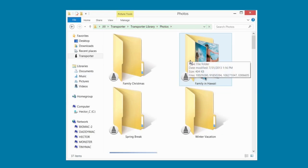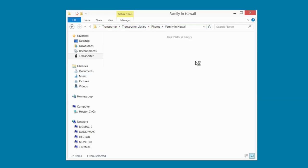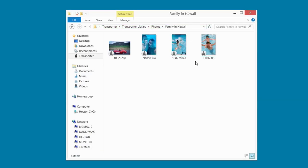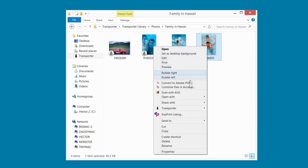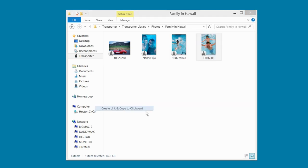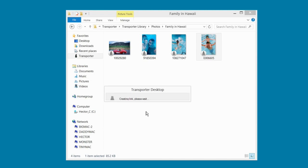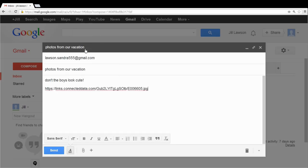To share an individual file from your Transporter, right-click on the file. Select Transporter from the menu and select Create Link and Copy to Clipboard. Now all you need to do is paste this into the body of an email and send it.